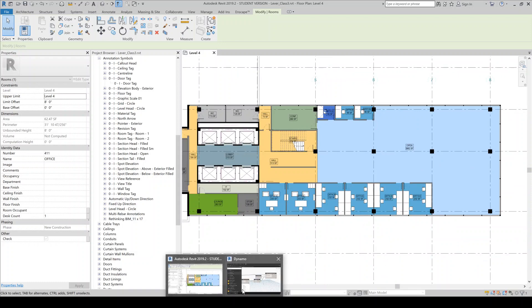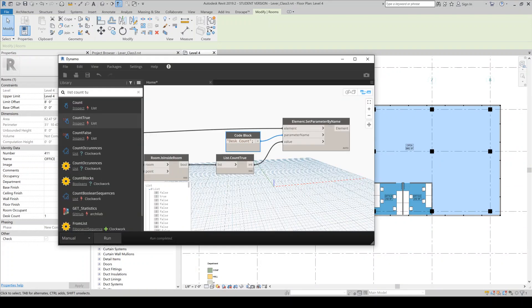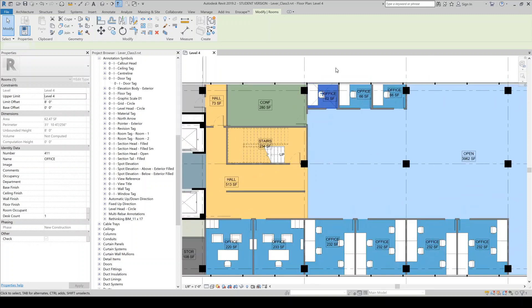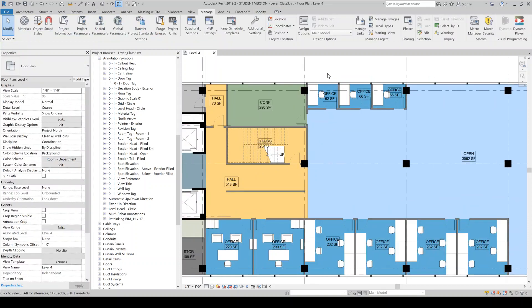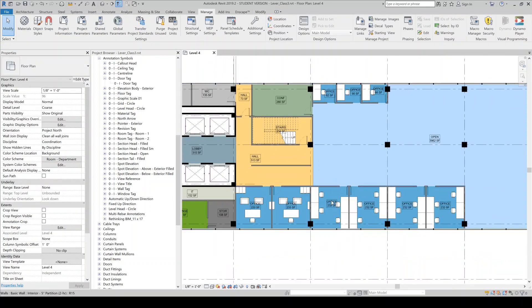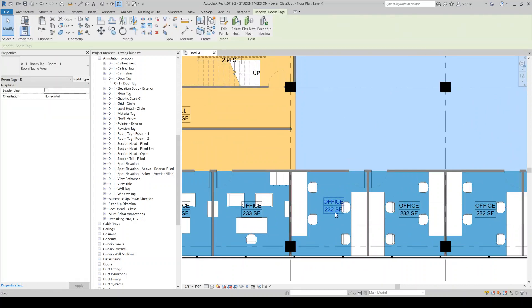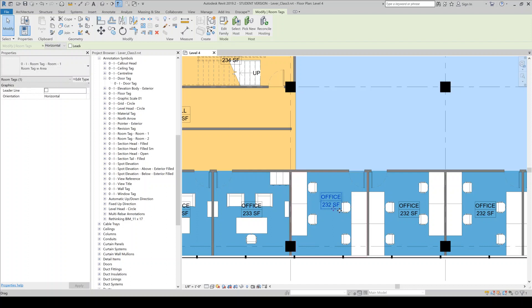So that's pretty much the Dynamo portion of the tutorial. If I wanted to, another step I might want to do would be to create a new version of this tag that would also reference the desk count if I wanted. So let's just do that really quickly.